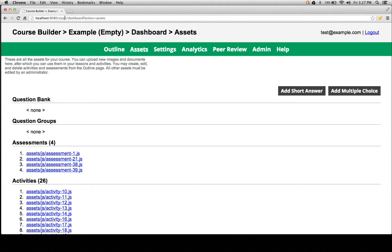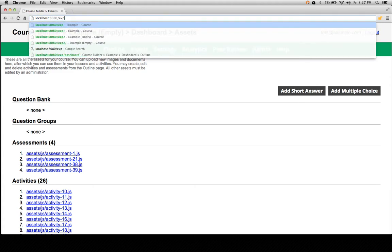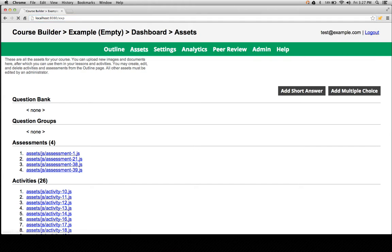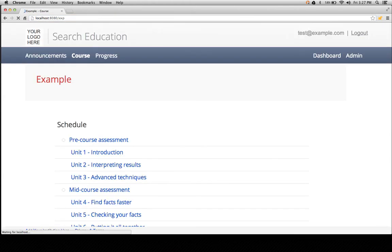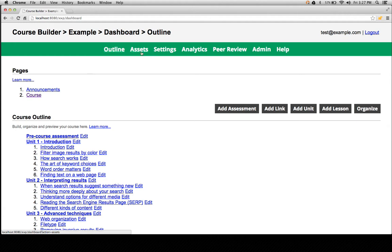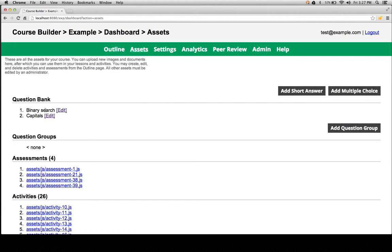So I'm going to go to another course where I've already created some questions. And we see there's two questions here that I've already created. Let's go into one of them.